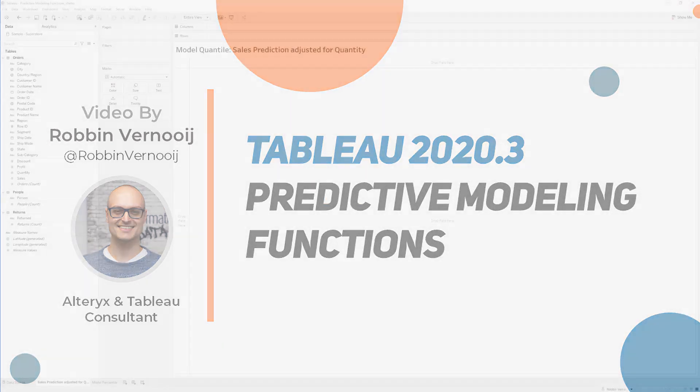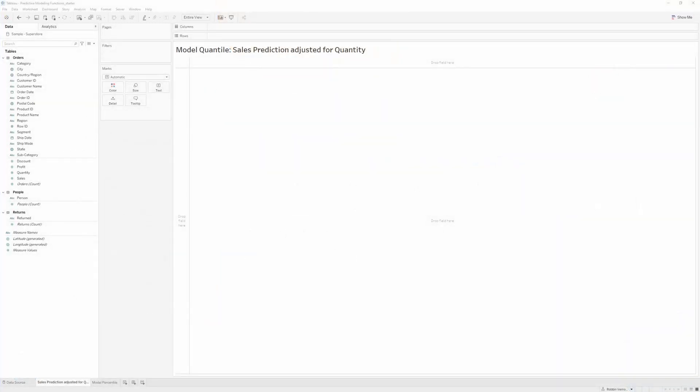The first function is called model_quantile. It's a table calculation that can return a target value at a specified percentile based on some other predictive measures. This function is the posterior predictive quantile, so the calculation will return a numeric value with the probable range defined by the target expression and its predictors. Let me show you how this works in practice.